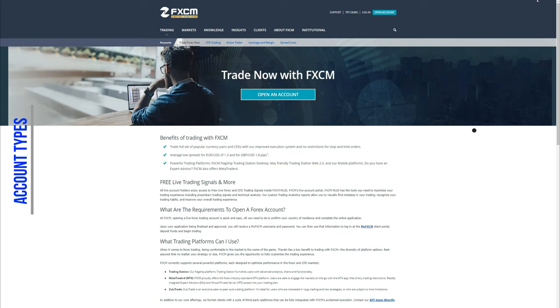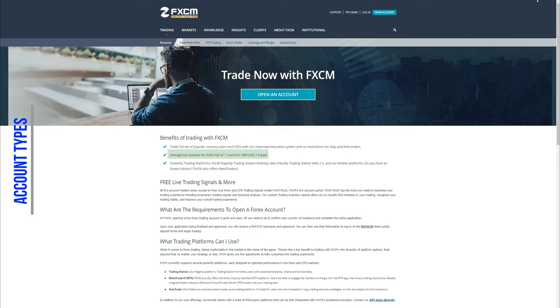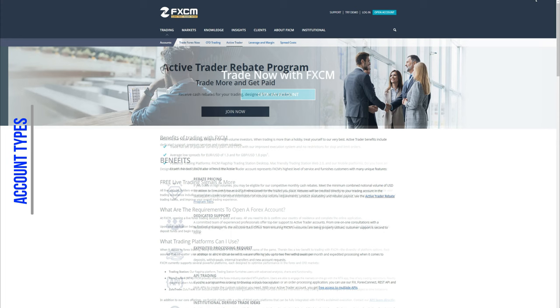FXCM offers 4 account types: the Standard, the Active Trader, the Institutional and an Islamic account. The Standard account allows users to trade currency pairs and CFDs, with an average low spread of 1.3 pips for EURUSD pair and 1.8 pips for GBP vs USD. The minimum amount to open such an account is $50.